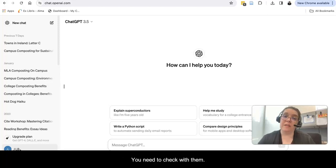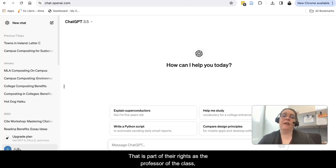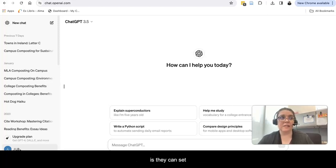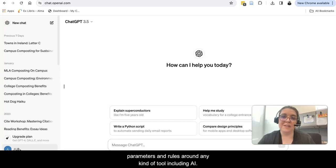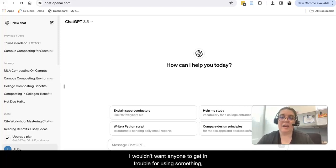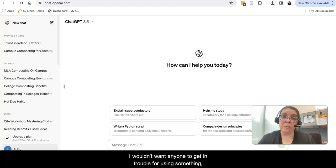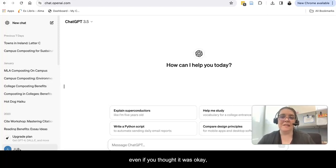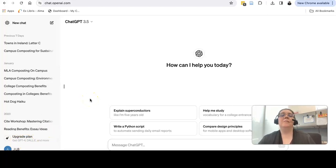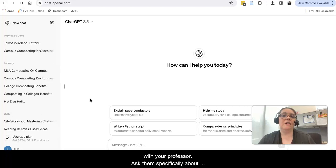You need to check with them. That is part of their rights as a professor of the class - they can set parameters and rules around any kind of tool including AI. I wouldn't want anyone to get in trouble for using something, even if you thought it was okay, even if you weren't using it to write your essays. Please double check with your professor.